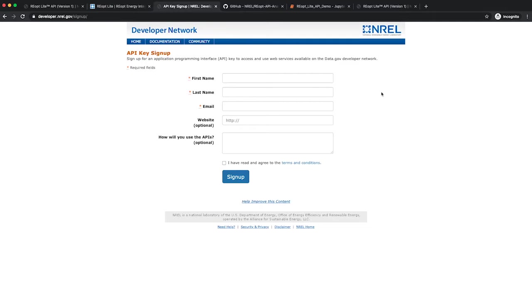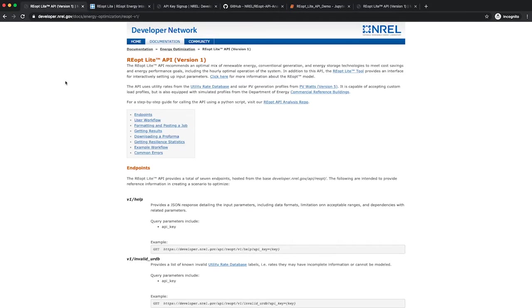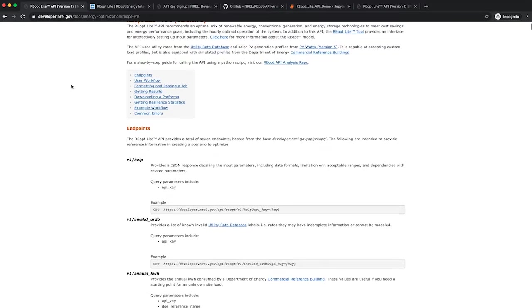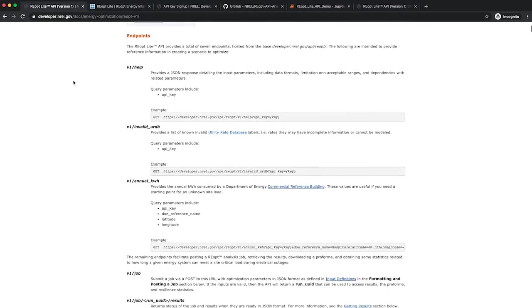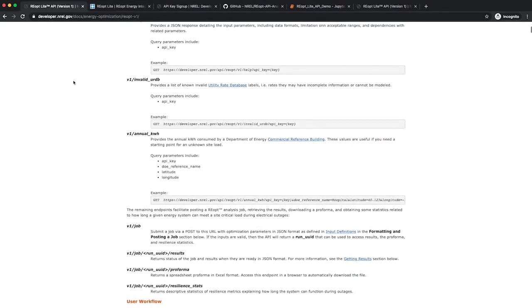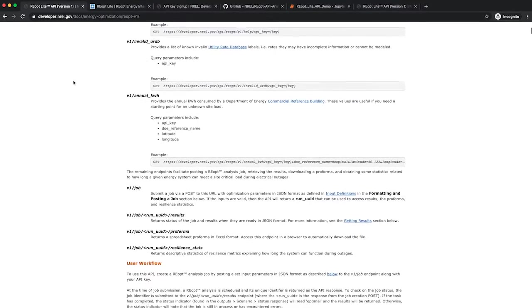Once you have your API key, you can start making GET and POST requests to the API. We recommend reviewing the documentation in detail.